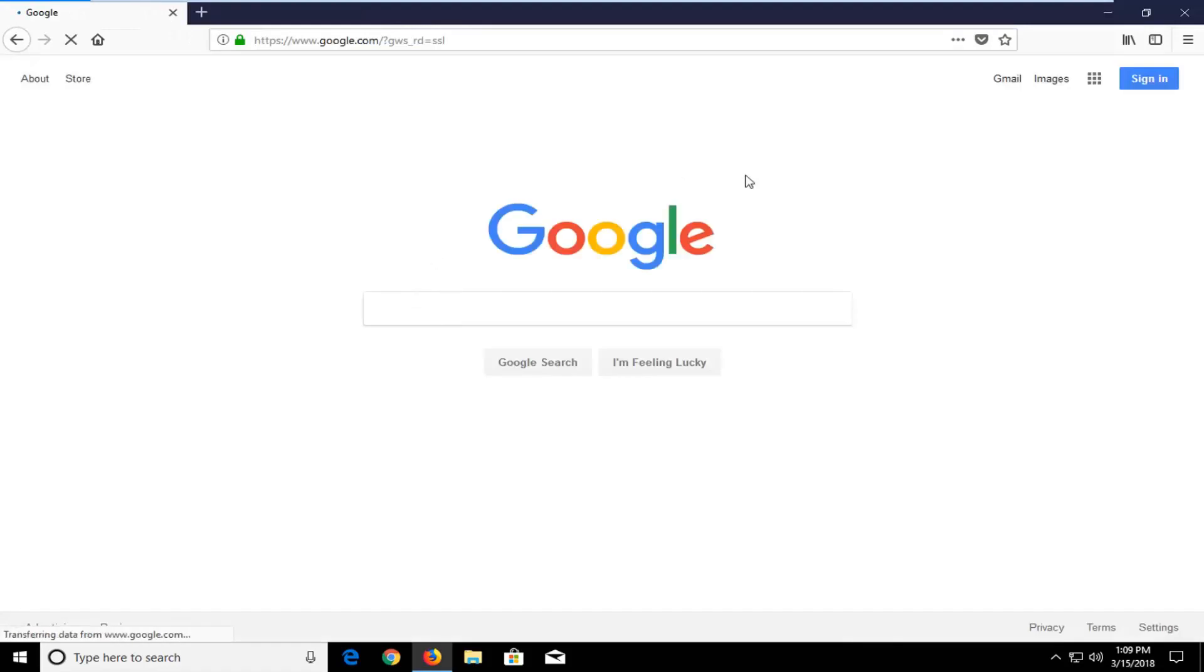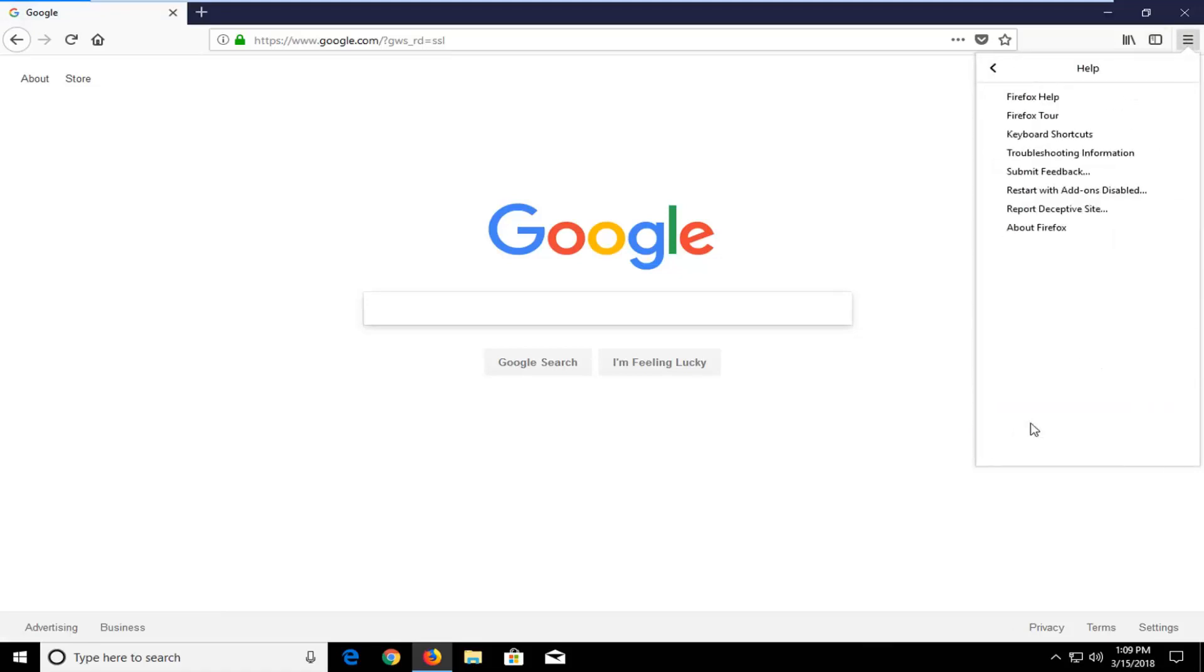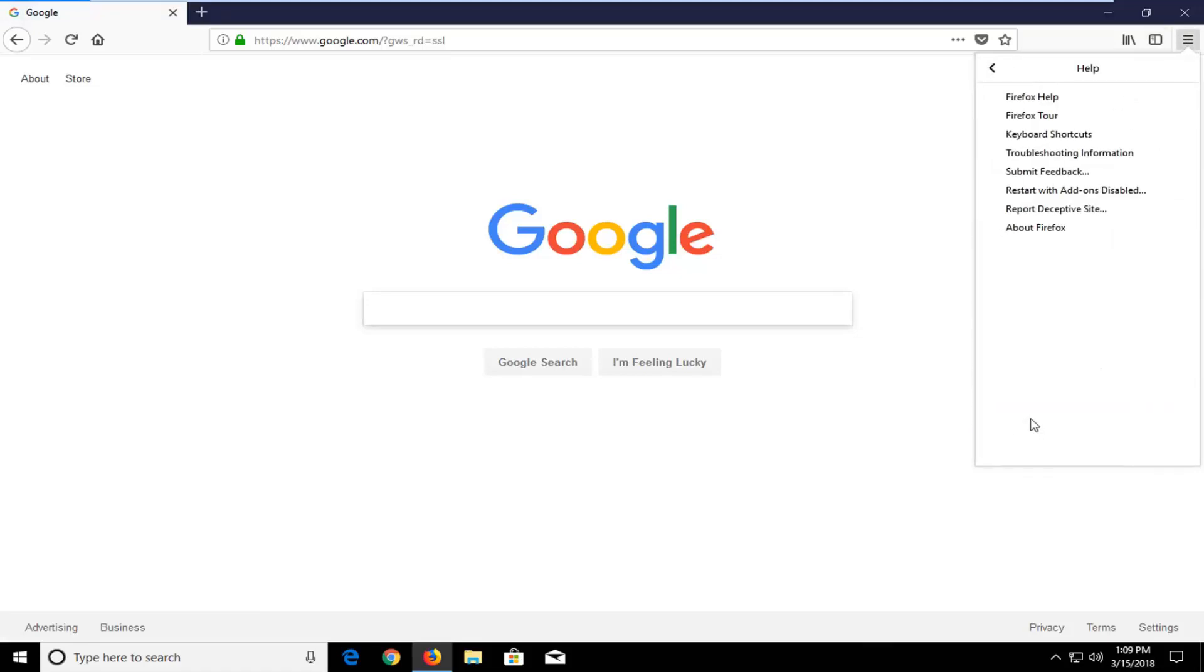And once Firefox is open, you want to go up and left click on the menu icon in your top right corner. Just left click on it one time. Go down to where it says Help, left click on that. And then go up and left click on Troubleshooting Information.